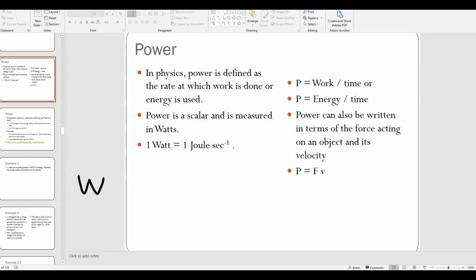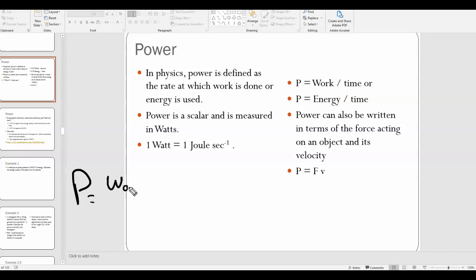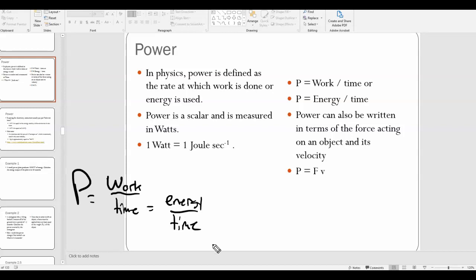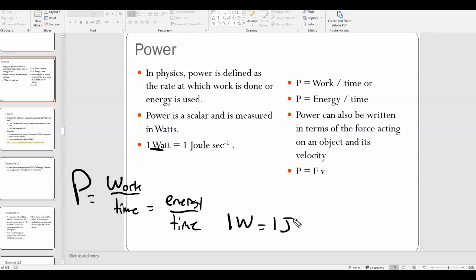Power is defined as the rate at which work is done over time, or energy is transferred over time. We can write it as P equals work over time, or energy over time. Energy has units of joules and time has units of seconds, so joules over seconds means the unit of power is joules per second. Since we call that watts, one watt equals one joule per second.